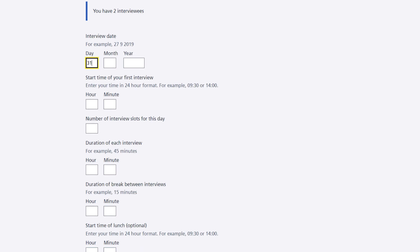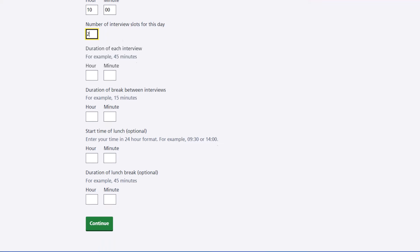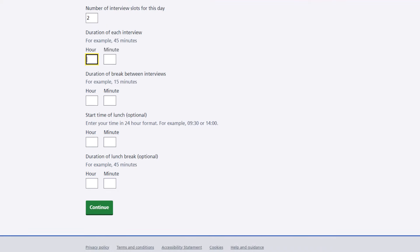You can choose the interview date, the time of your first interview, the number of slots and the duration of the interviews. You can also add in breaks as well as a break for lunch.